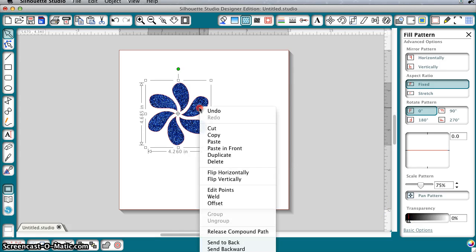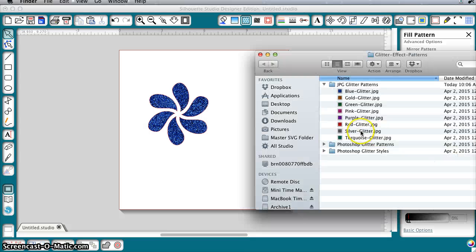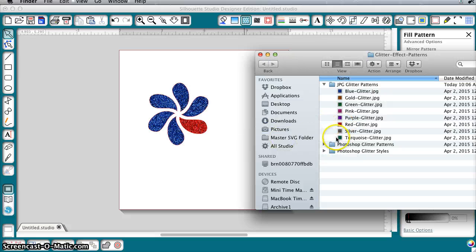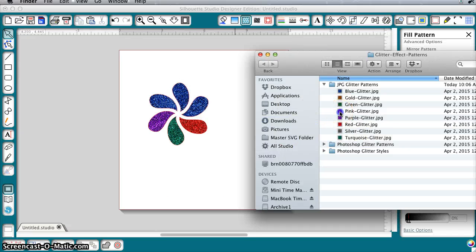This is a compound path. If I wanted to change and do a different color of glitter in a different part, I could release the compound path. Now I can fill each of these separately. I actually found this easier than putting the glitter into my patterns palette.